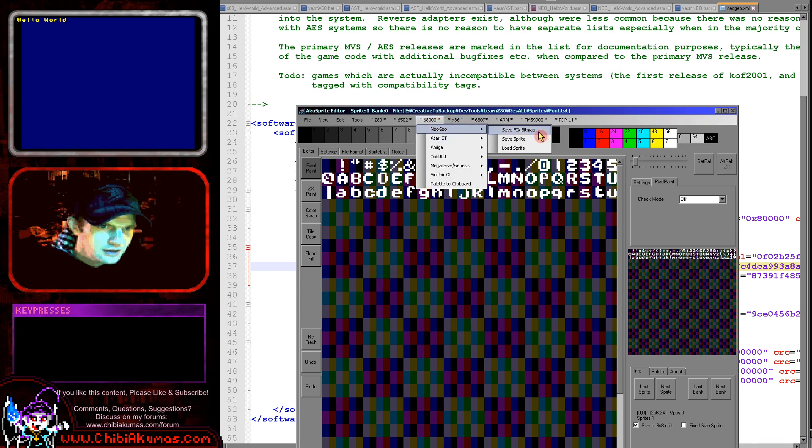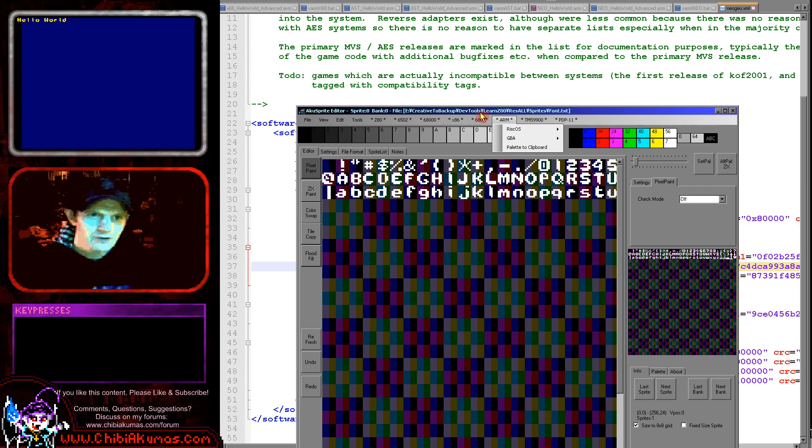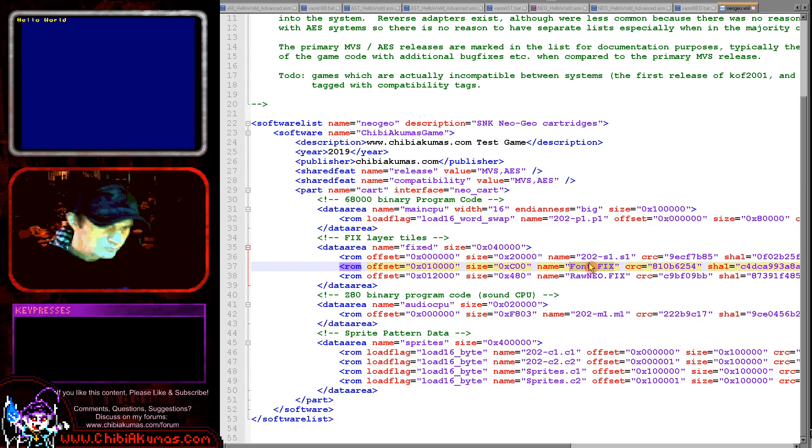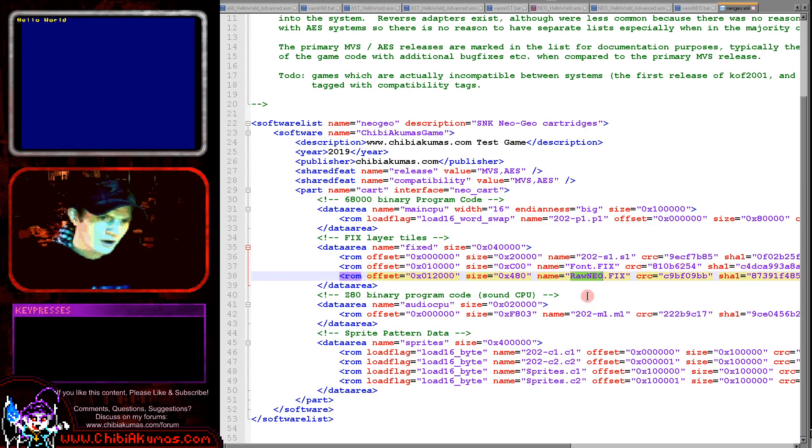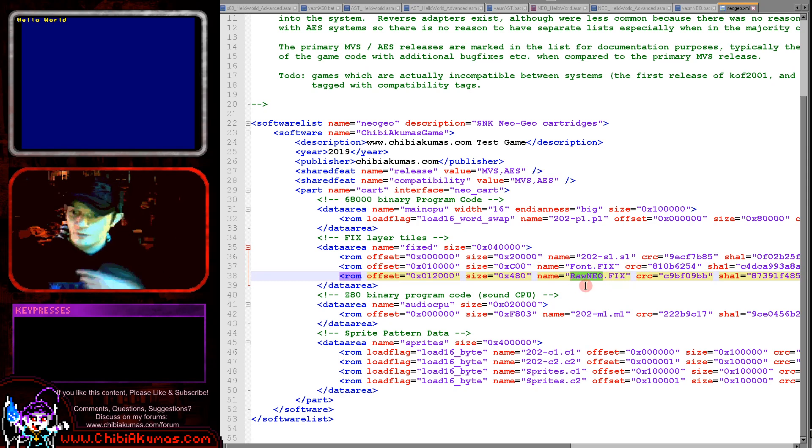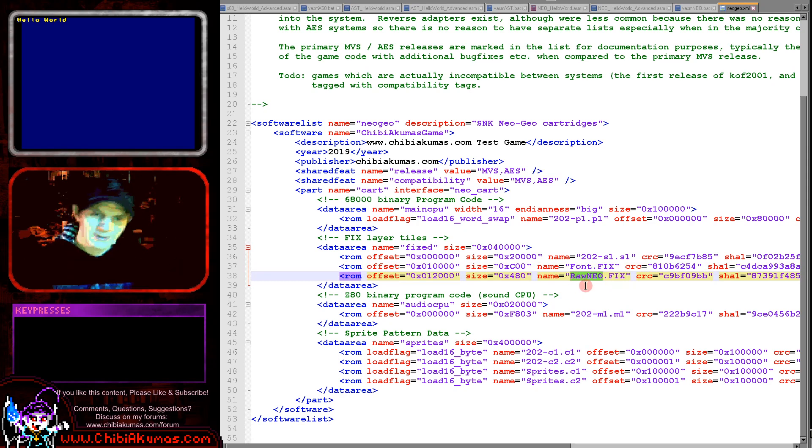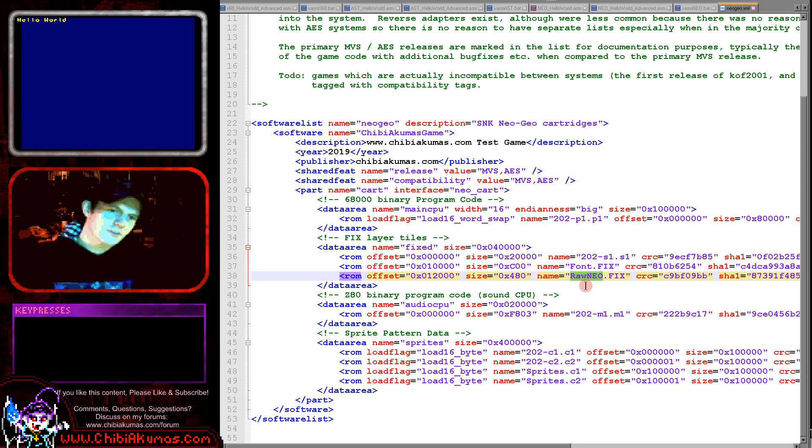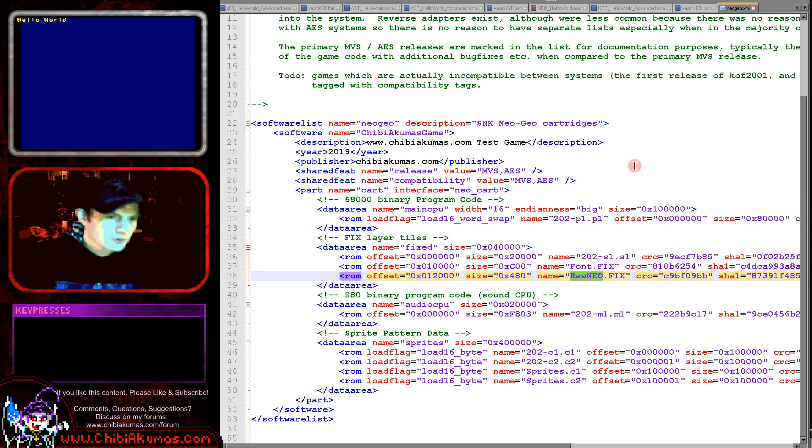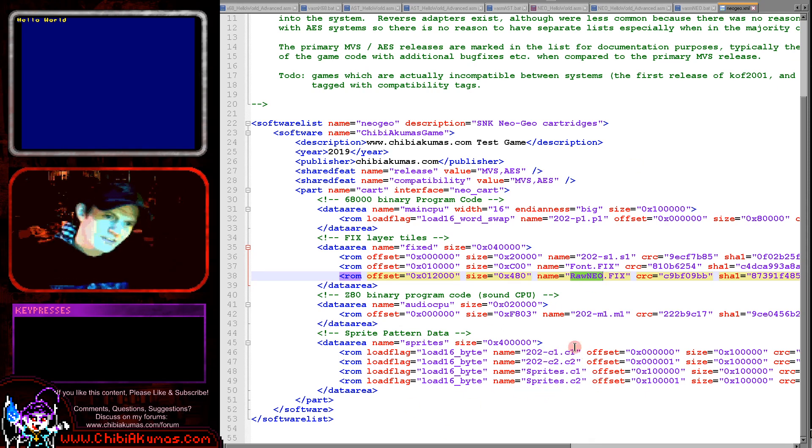You can see the font here. And if we go to the 68000 menu and neo geo, you can save a fixed bitmap here, and that will be in the correct format. Now in addition to the font, you can see I've got another file raw neo.fix. This is for some of my other examples, so that's not needed by today's example, but there's no harm having it. And you can see also I've got some sprites here for a sprite example.